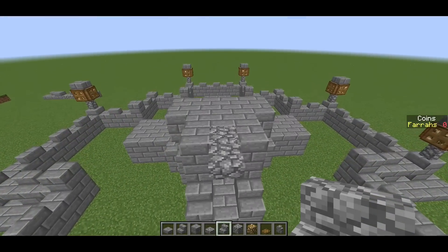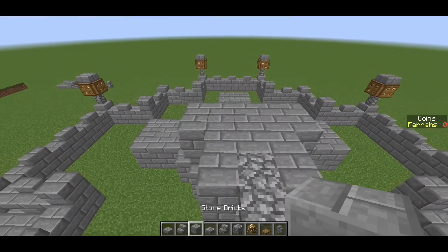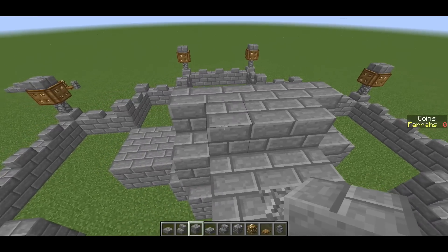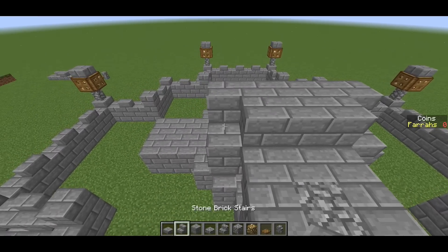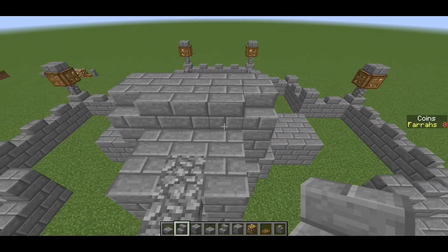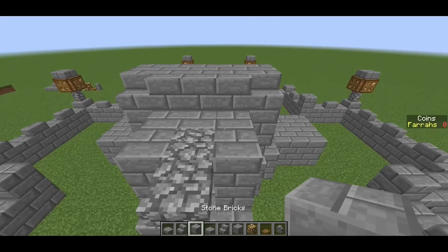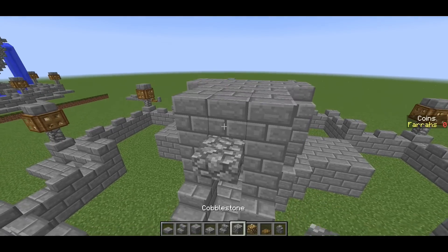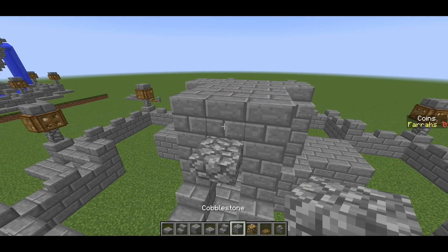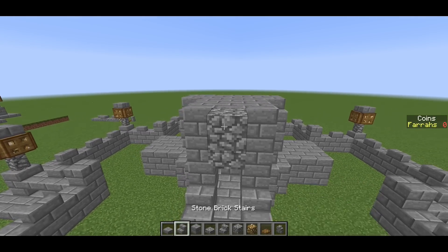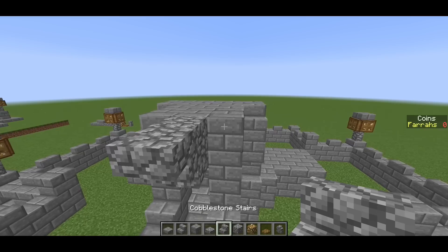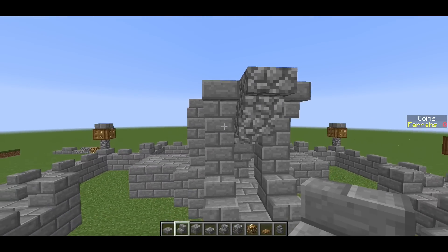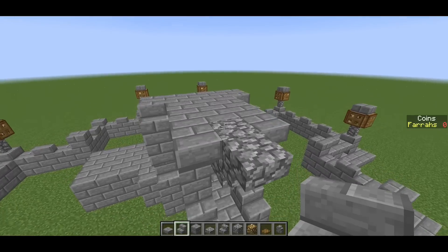Now we move on to the next layer. We want to start by doing a 5 block layer, then a 3 block layer of stone, then 2 stairs on the sides, then 1, 2, 1, 2, 1, 2 of blocks, then a cobblestone block, an upside down cobblestone stair, and then 2 upside down stone brick stairs either side of the cobblestone block.